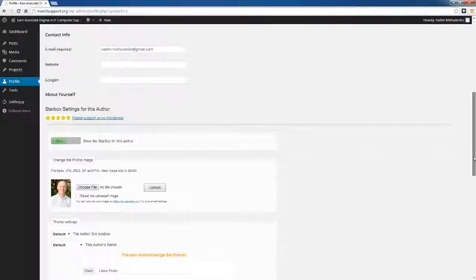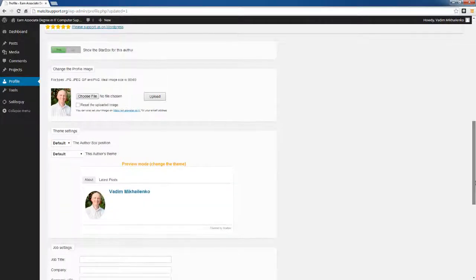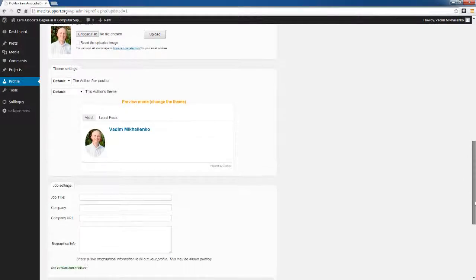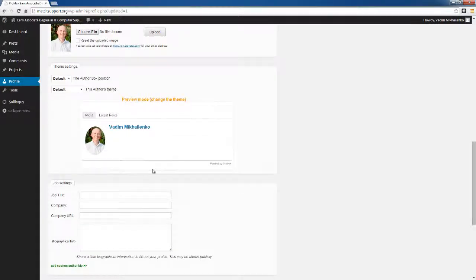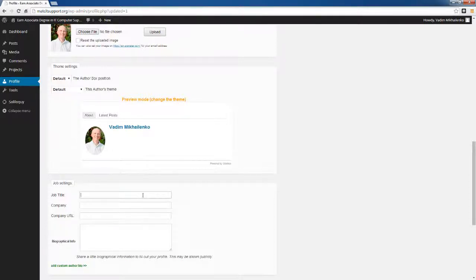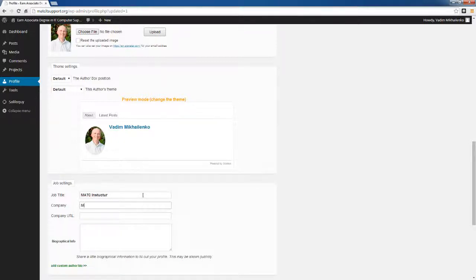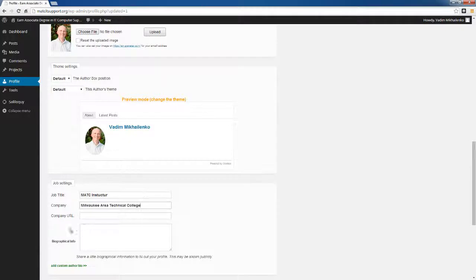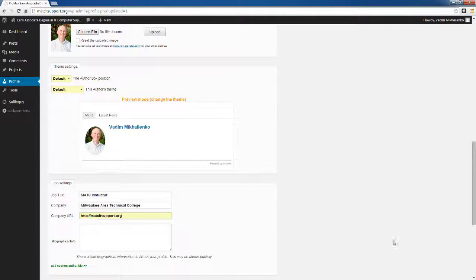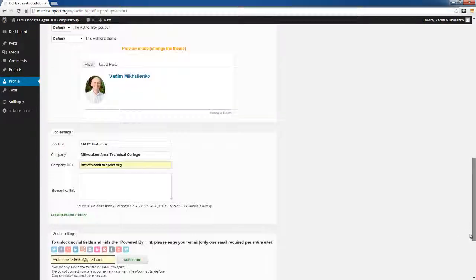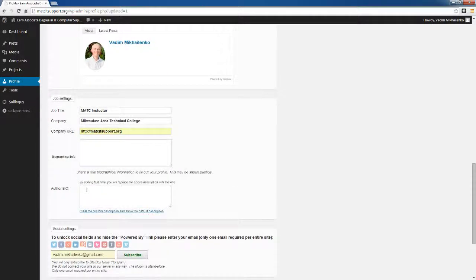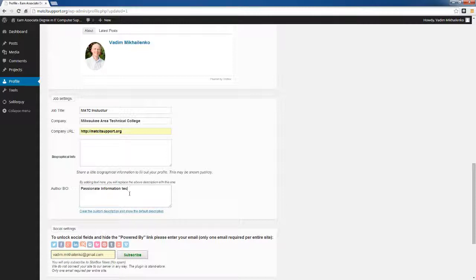Another thing I'd like to show you is how you can change the job title, company, and enter some information about yourself. I'm going to say MATC instructor as a job title. Our company would be Milwaukee Area Technical College. Company URL would be HTTP MATC IT support org, and here we're going to add custom biographical information. I'm going to add passionate information technology IT support.